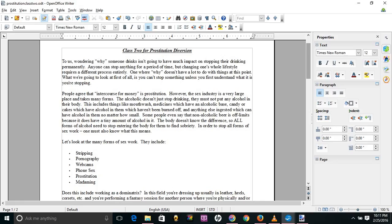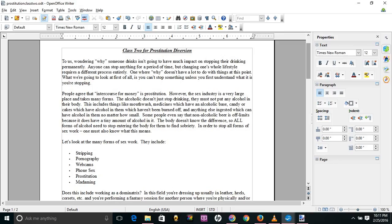Okay, Class 2. To us, wondering why someone drinks isn't going to have much impact on stopping their drinking permanently. Anyone can stop anything for a period of time. The change in one's lifestyle requires a different process entirely, one where why doesn't have a lot to do with things at this point. What we're going to look at, first of all, is you can't stop something unless you first understand what it is you're stopping.